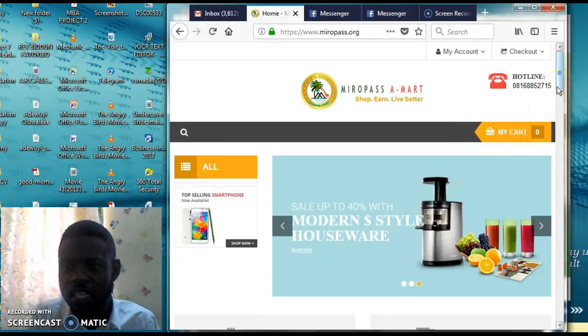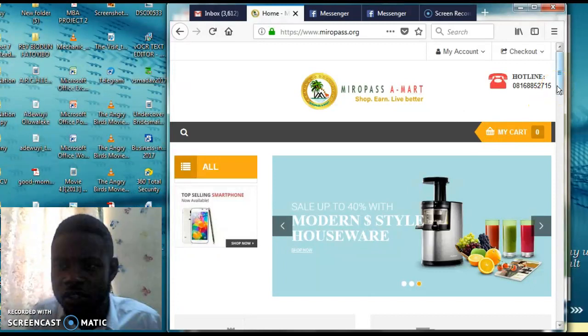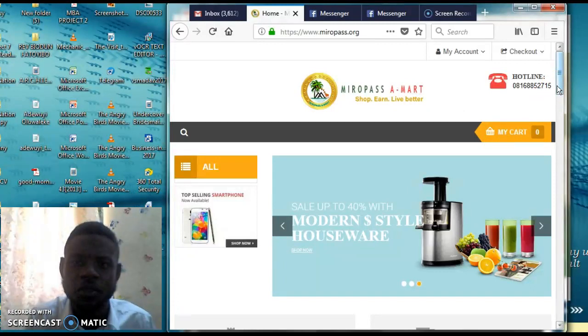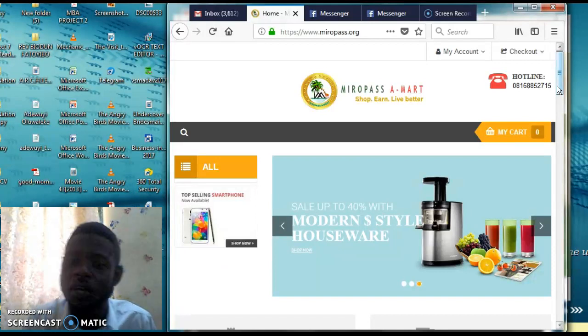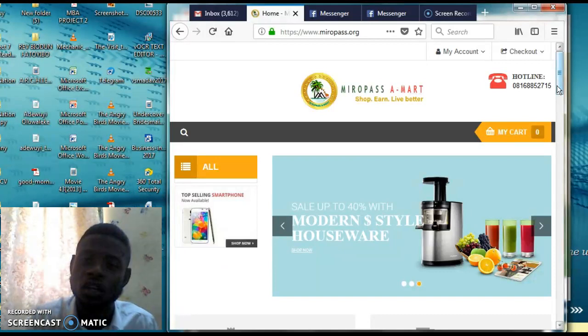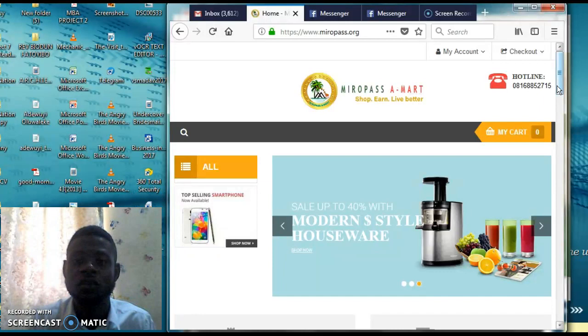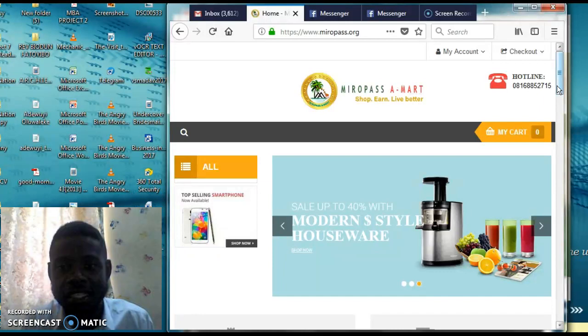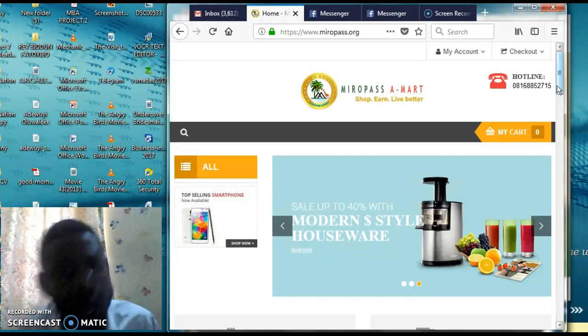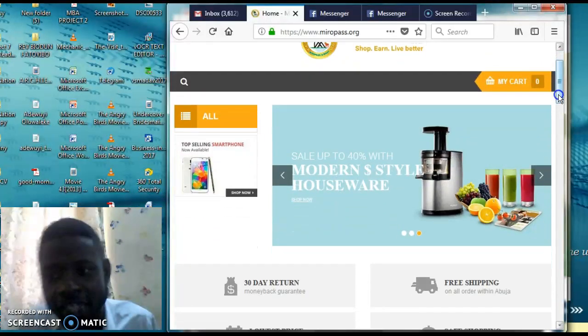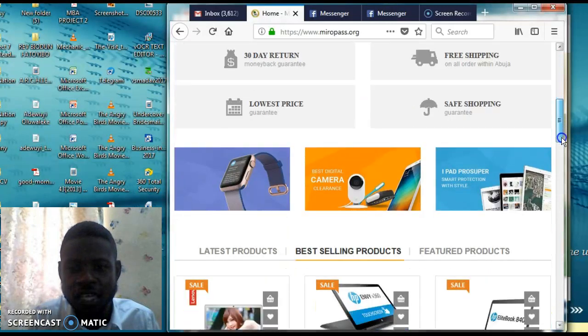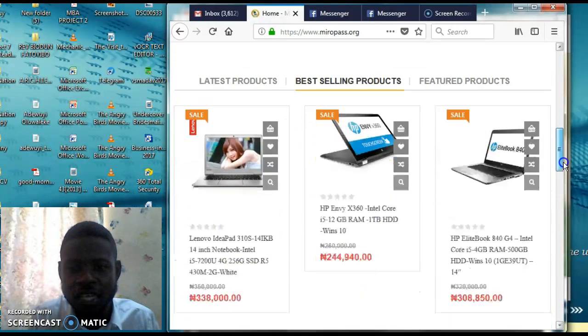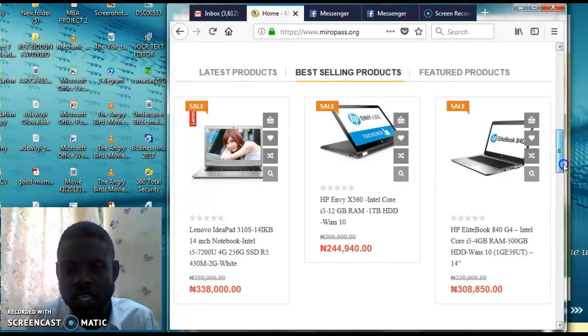Just like Jumia, then we have ShopRite, which represents all these offline businesses where you can be able to go there and make your shopping. But now they have also added the fact that you can shop online. This is the Miro Pass website where you can advertise your products.